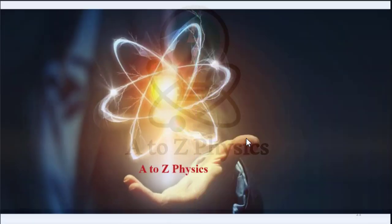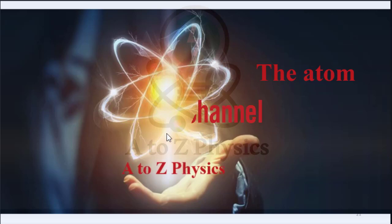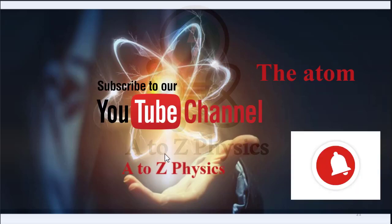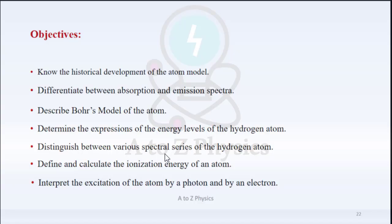Hi everybody, I am Ali from A to Z Physics. In this video we are going to talk about the second part of the atom. In the previous video we presented a historical preview about the development of the atom model and explained the emission and absorption spectra, in addition to an introduction about Bohr's model of the atom. In this video we are going to focus on Bohr's model energy levels and various spectral series of the hydrogen atom.